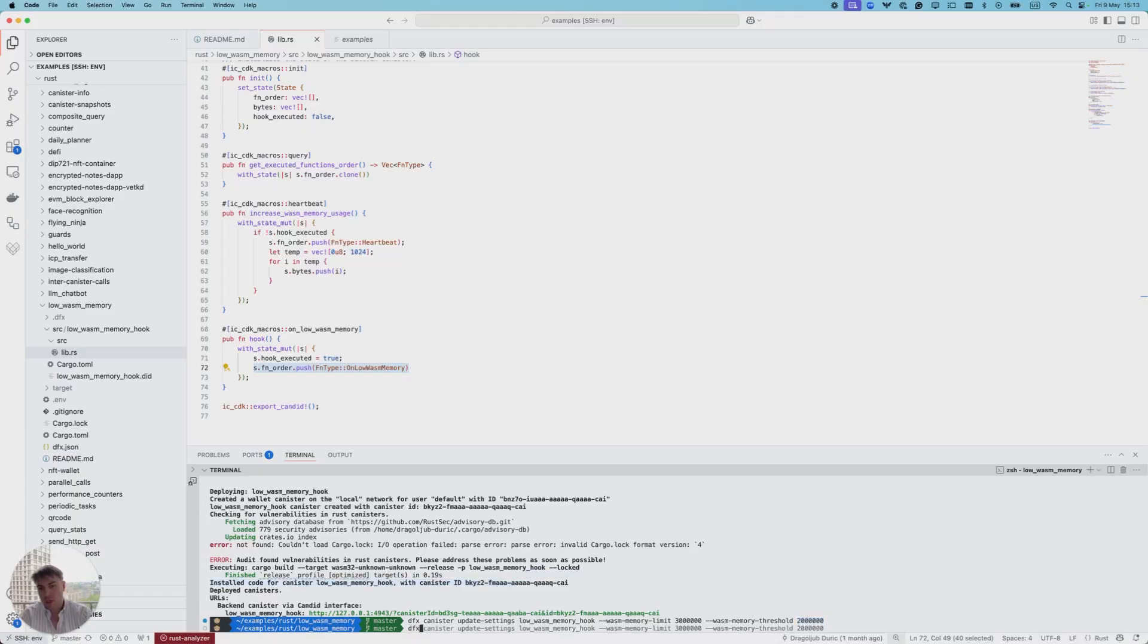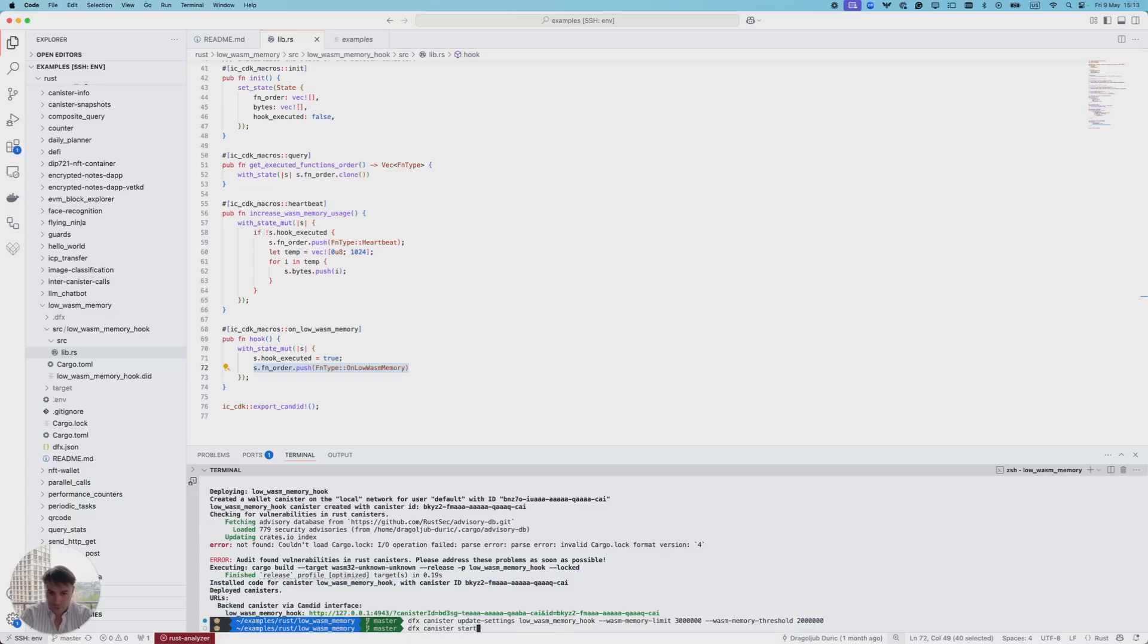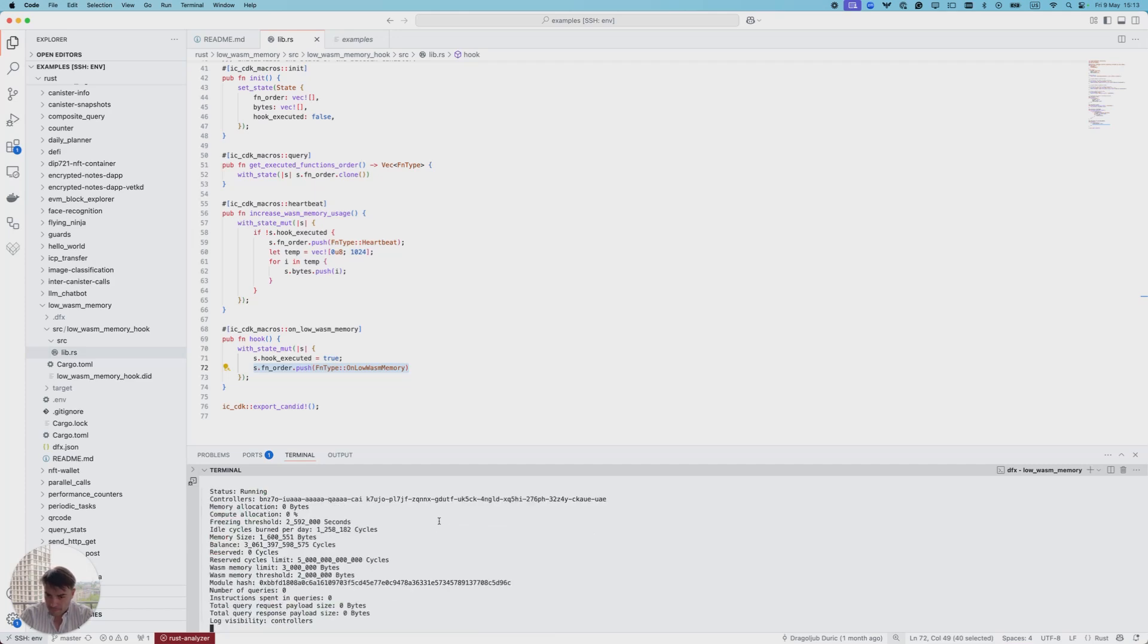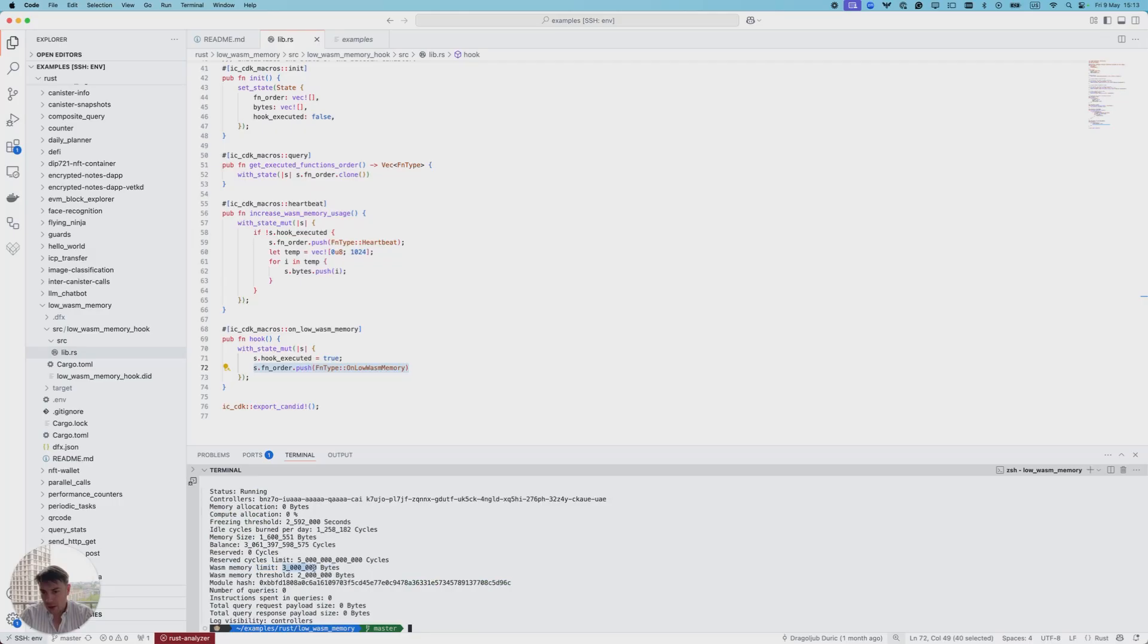We can check if those values are set correctly. As we can see, the wasm memory limit is correctly set, as well as the wasm memory threshold.